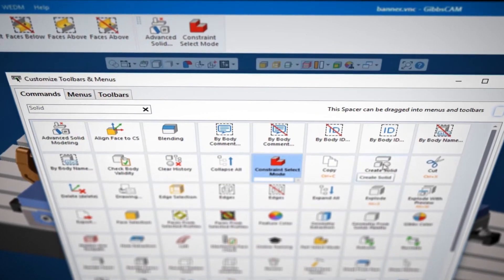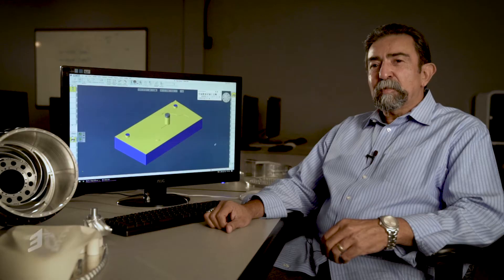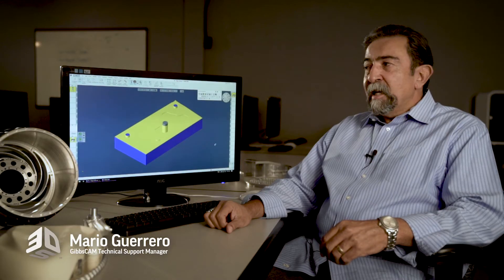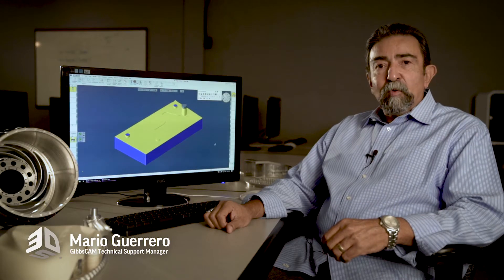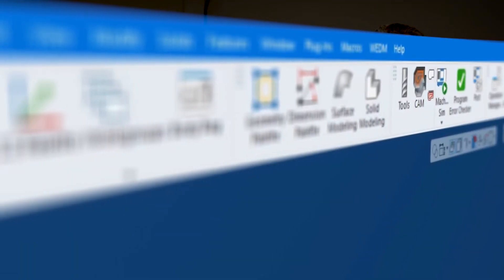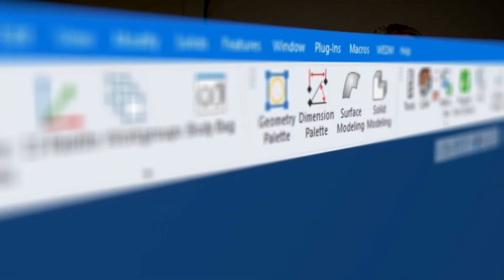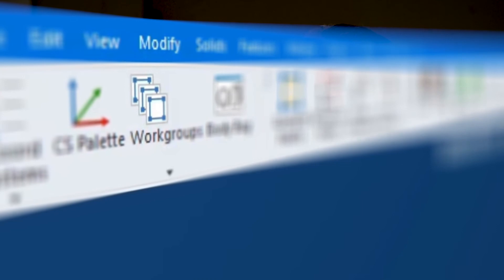The transition from existing customers has been very easy. The icons are more identifiable. The workflow has remained consistent. The time it takes to program and machine a part has been reduced by at least 20 to 30 percent.